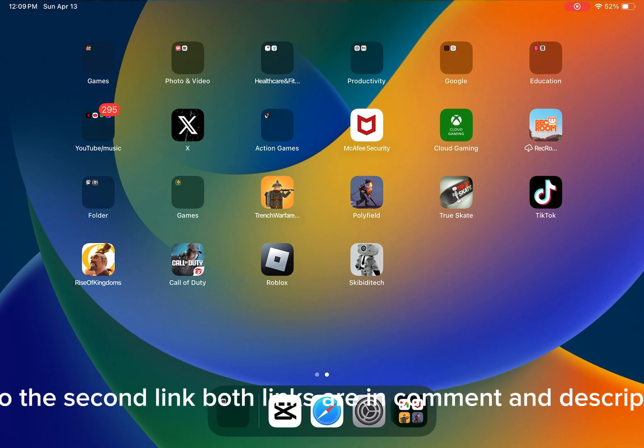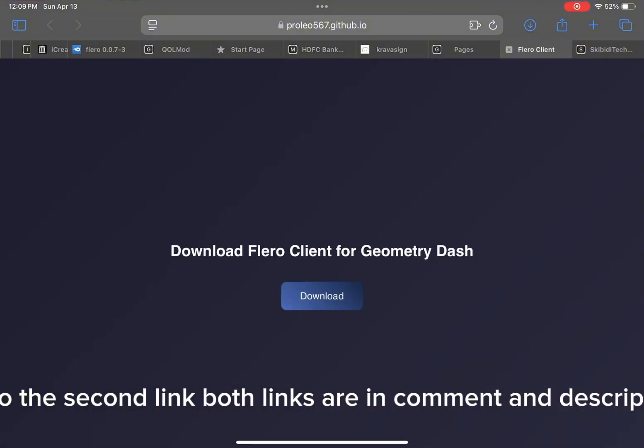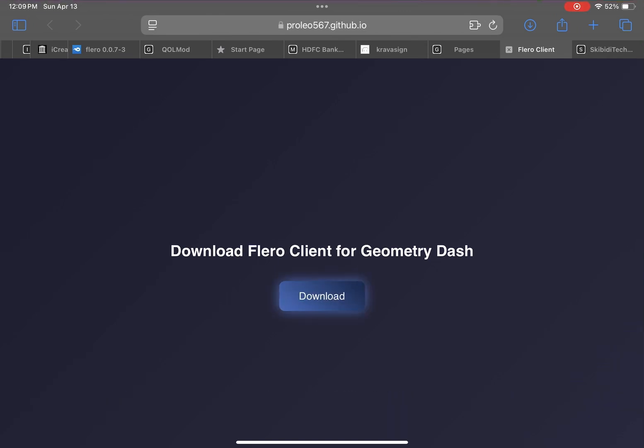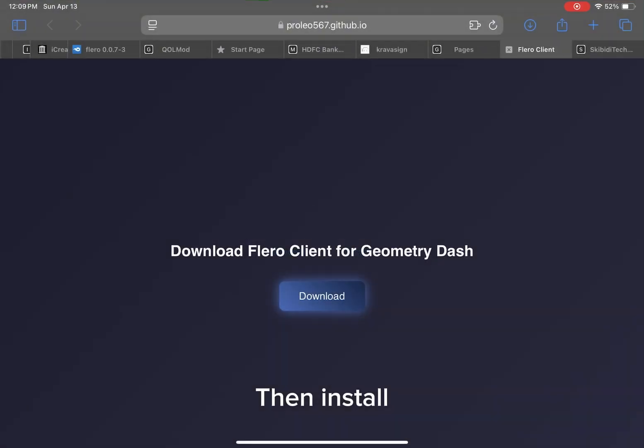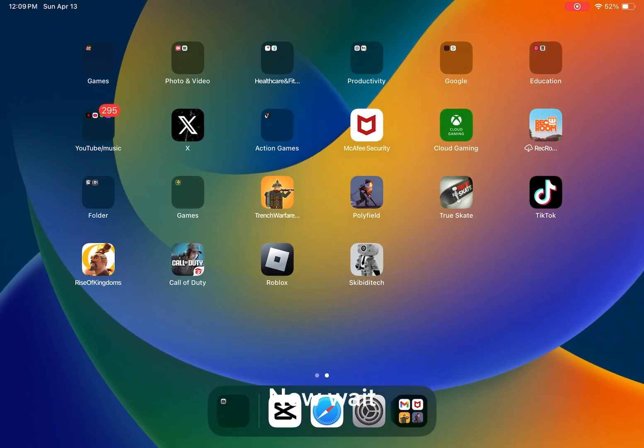Go to the second link, both links are in comments and description. Click download, then install. Now wait.